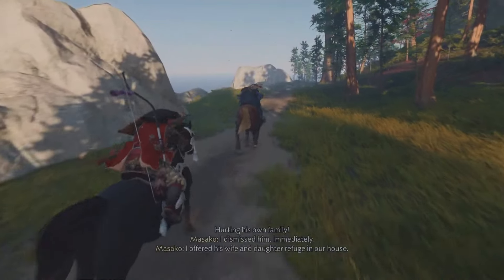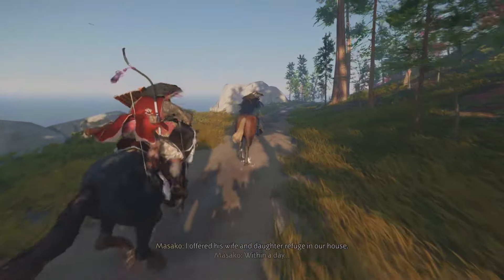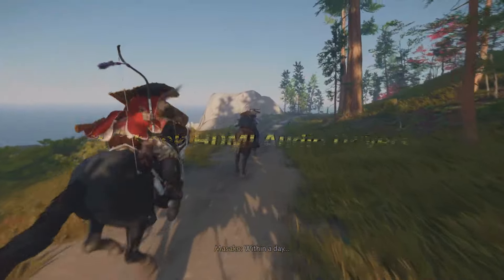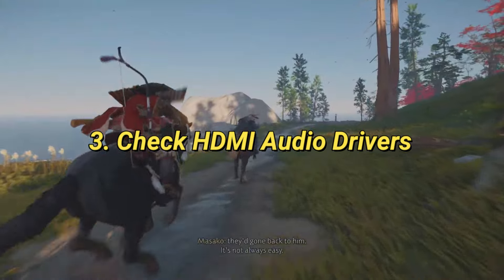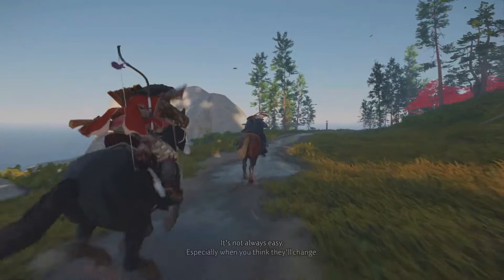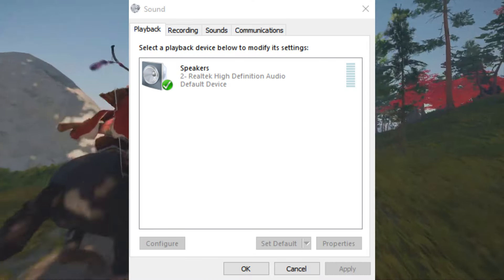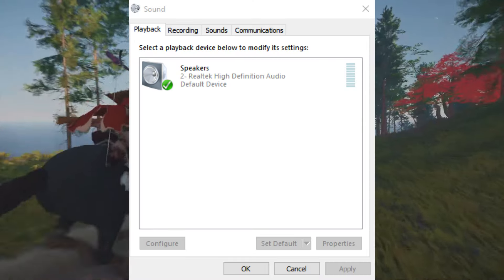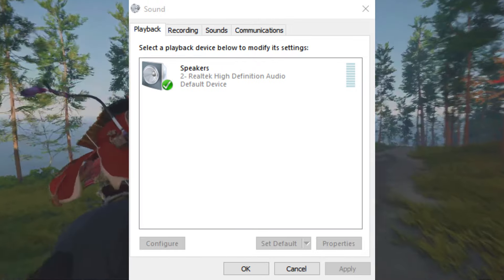Next, ensure only your primary audio device is enabled. Go to your system's sound settings. Disable all other linked audio devices, leaving just your headphones or speakers enabled. This prevents conflicts between multiple audio devices.